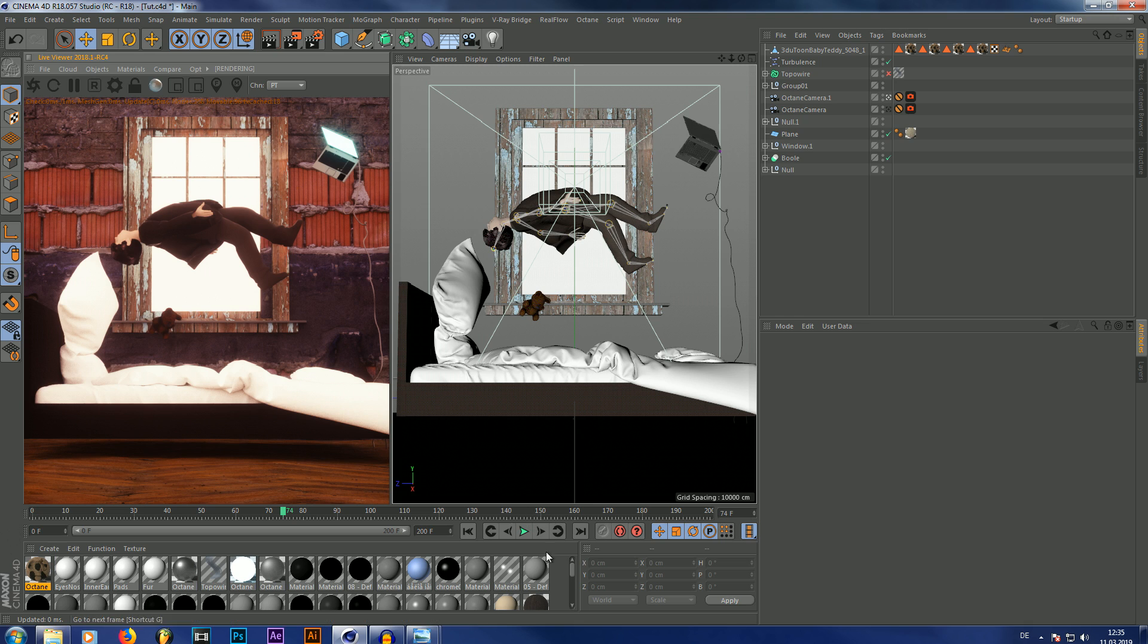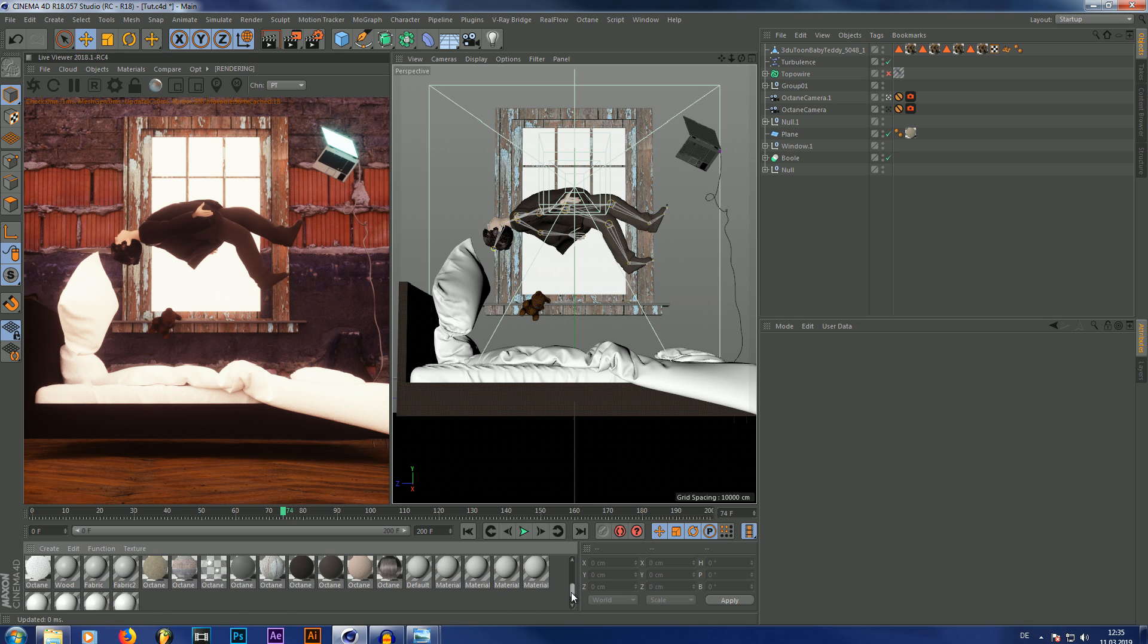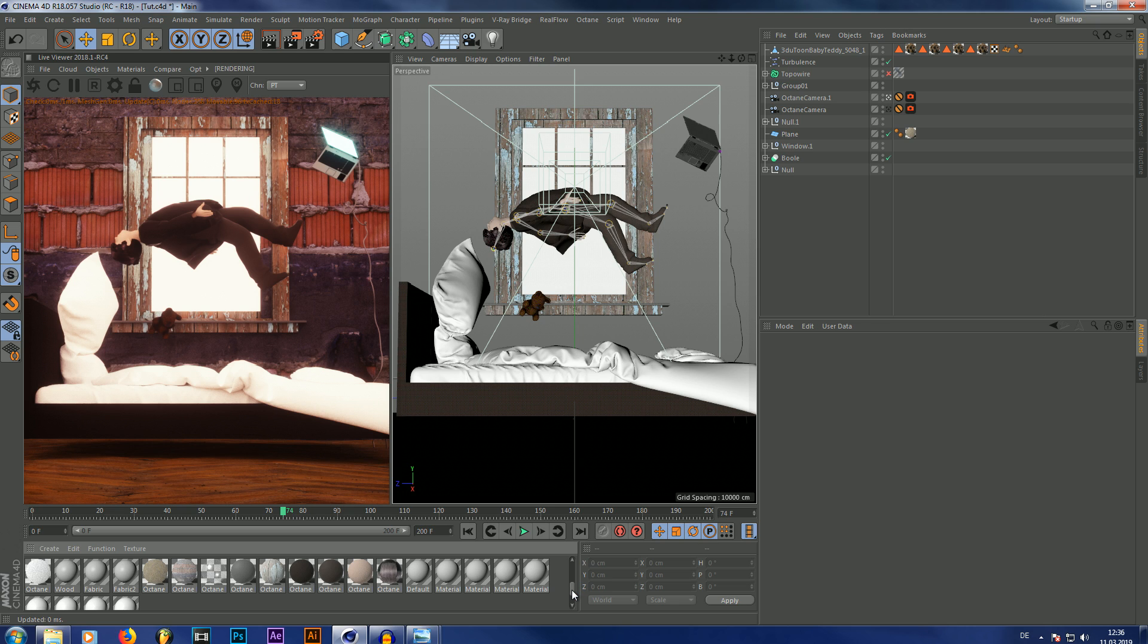But before we're going to start to actually lighten up the scene, I have a quick tip for you. If you make windows and you want to have details such as scratches and smudges and stuff like that, you might be using polygon surface imperfection textures like that. If you use a specular material for your glass, you're going to end up with a lot of fireflies and a lot longer render times because the light actually gets scattered inside that specular material.